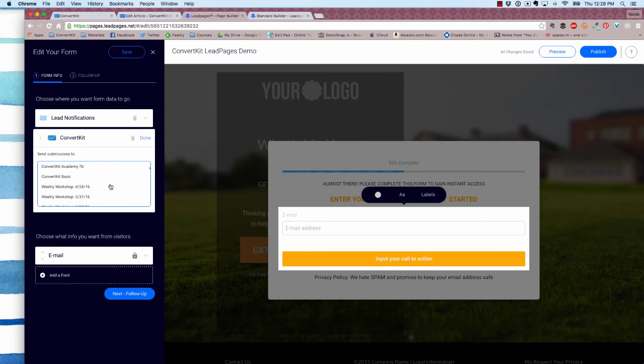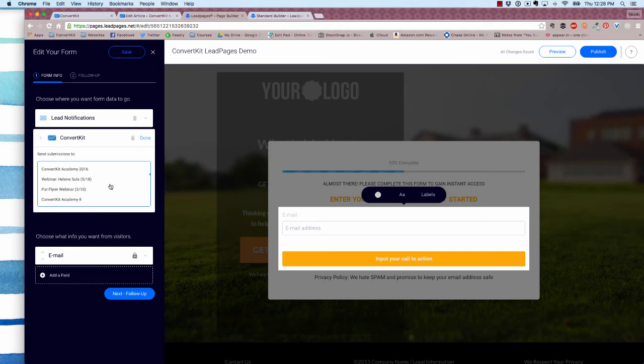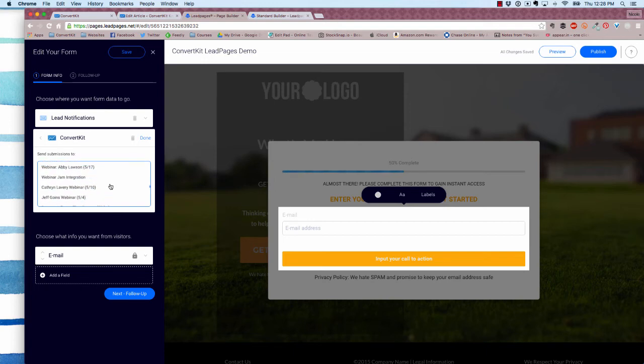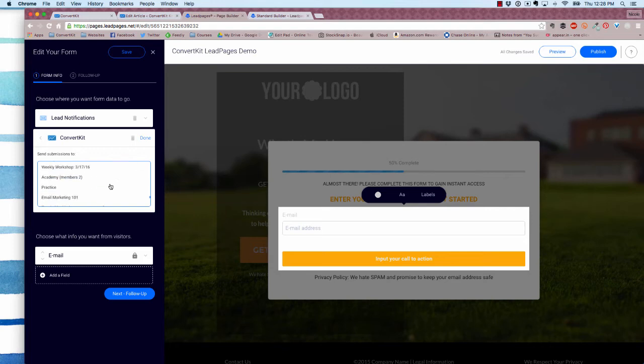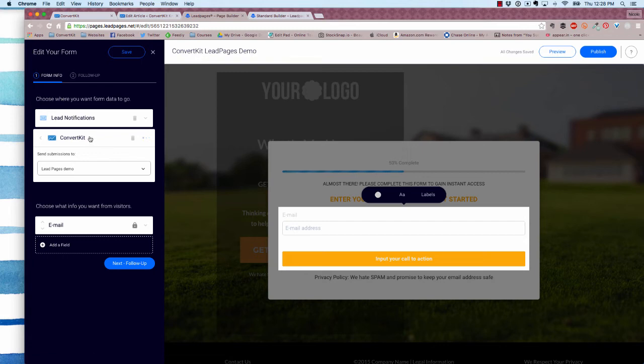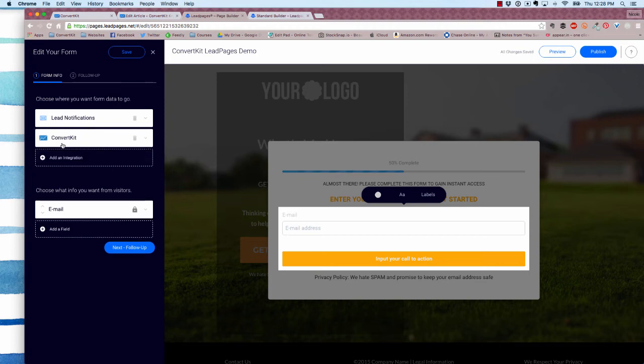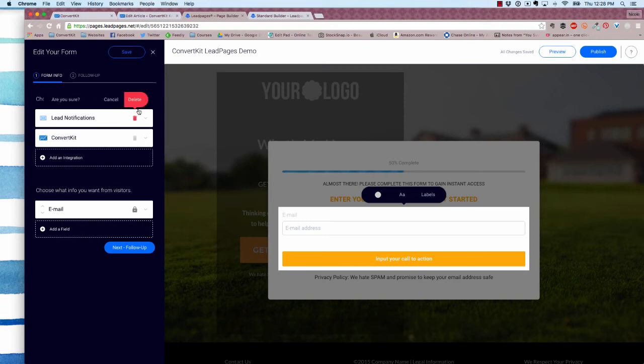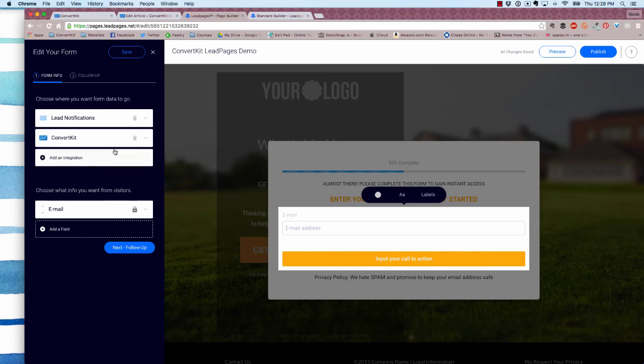I created a specific form, just scrolling through—Leadpages demo. Perfect. Click done. Now you see lead notifications is currently on. If I leave that on in addition to the ConvertKit connection, that's going to send an email to my account email every time somebody opts in. If you'd like to get these notifications, leave lead notifications on. If you don't want to get those emails, you can just click the little trash button and then delete.